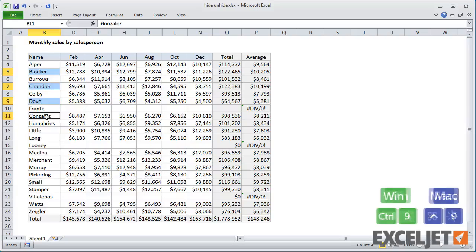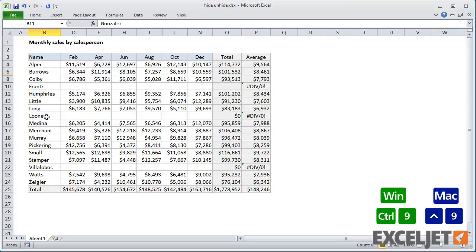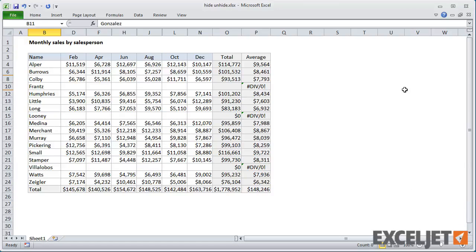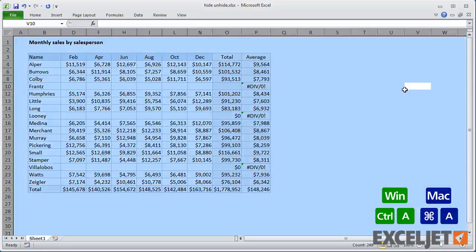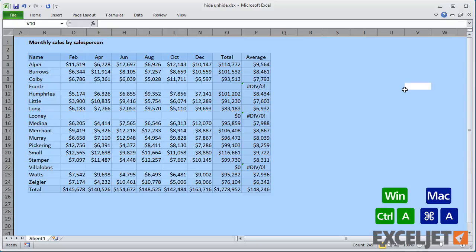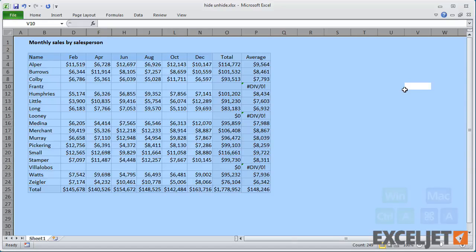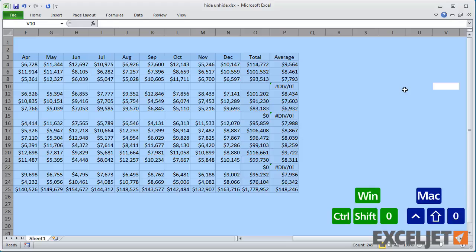You can quickly unhide all rows and columns by using Ctrl-A to select the entire worksheet, and then using Ctrl-Shift-0 or Ctrl-Shift-9 or both.